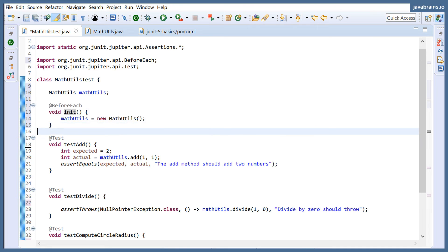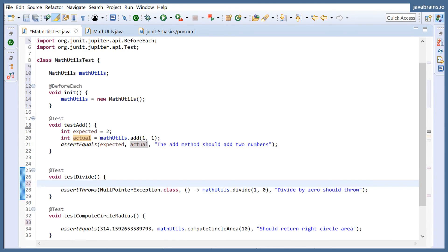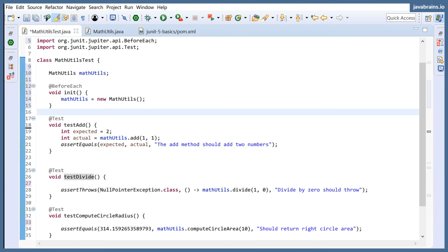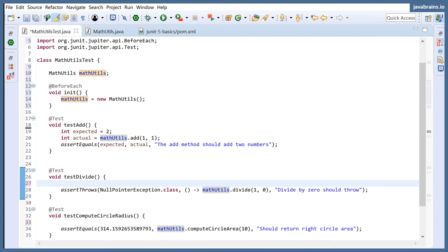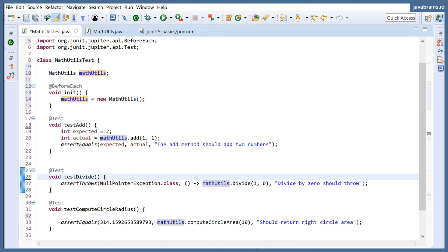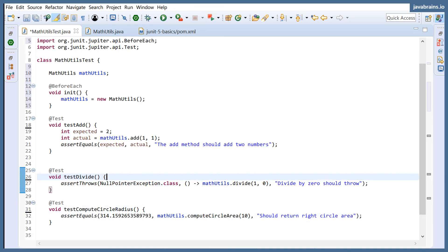I import @BeforeEach from JUnit Jupiter and I've told JUnit: execute this before each method runs. So it doesn't matter if one test does something with MathUtils that could affect another test — it's perfectly fine, because before testDivide runs the @BeforeEach will execute, you get a brand new fresh instance of MathUtils, and that's what each test will be using.